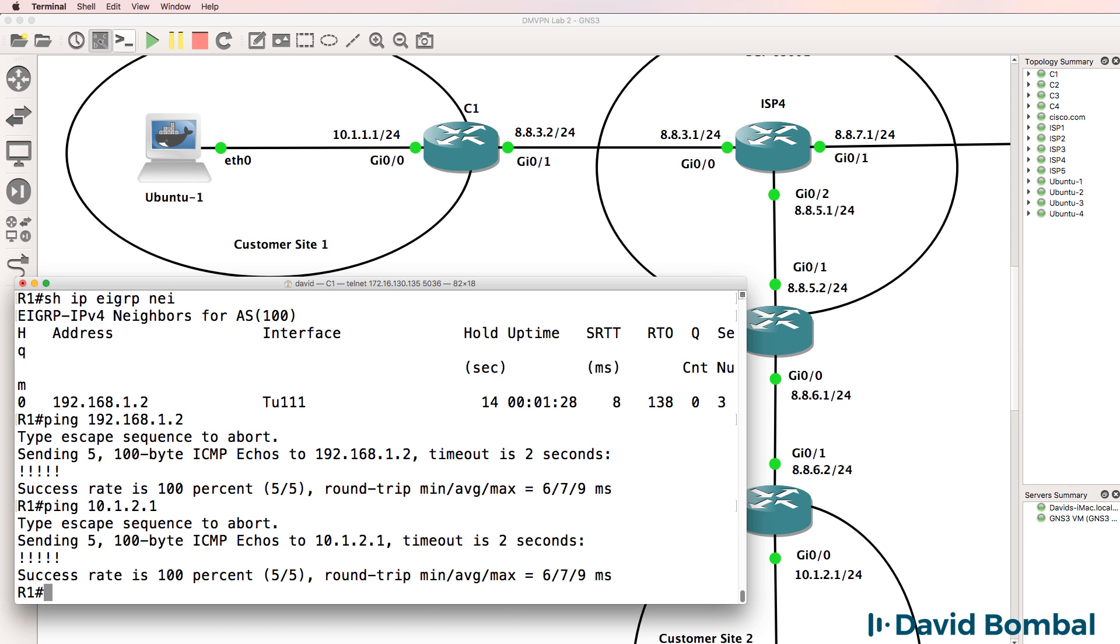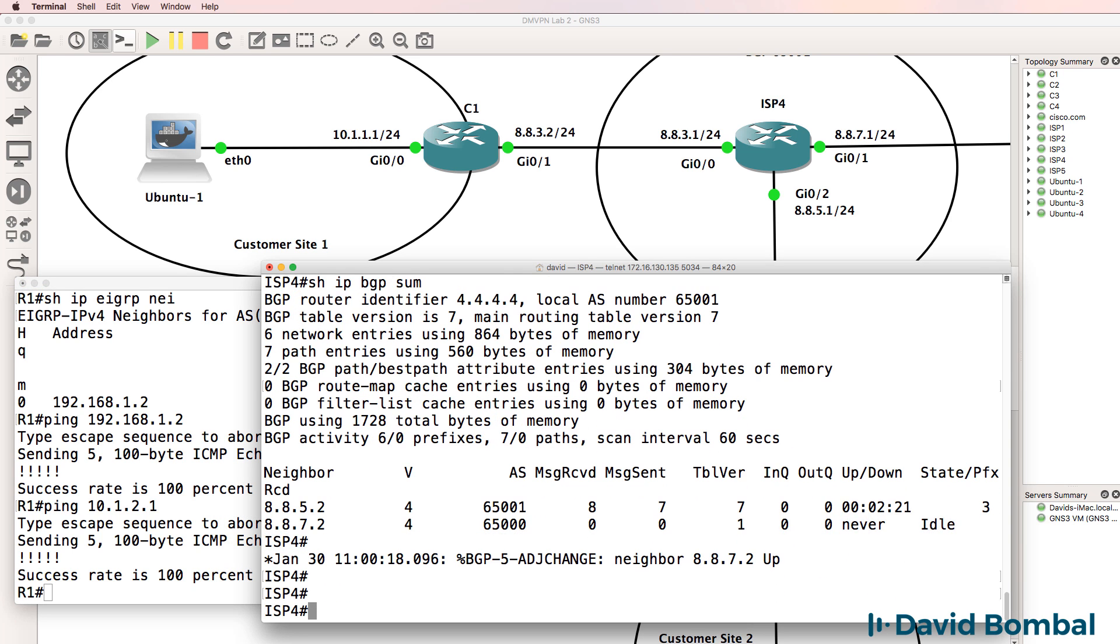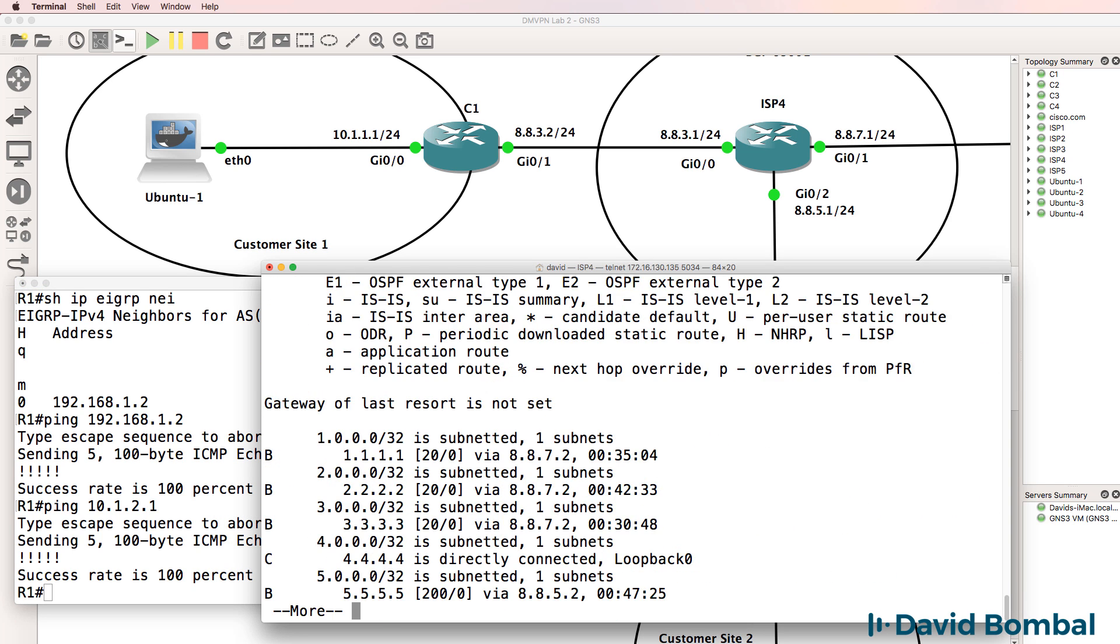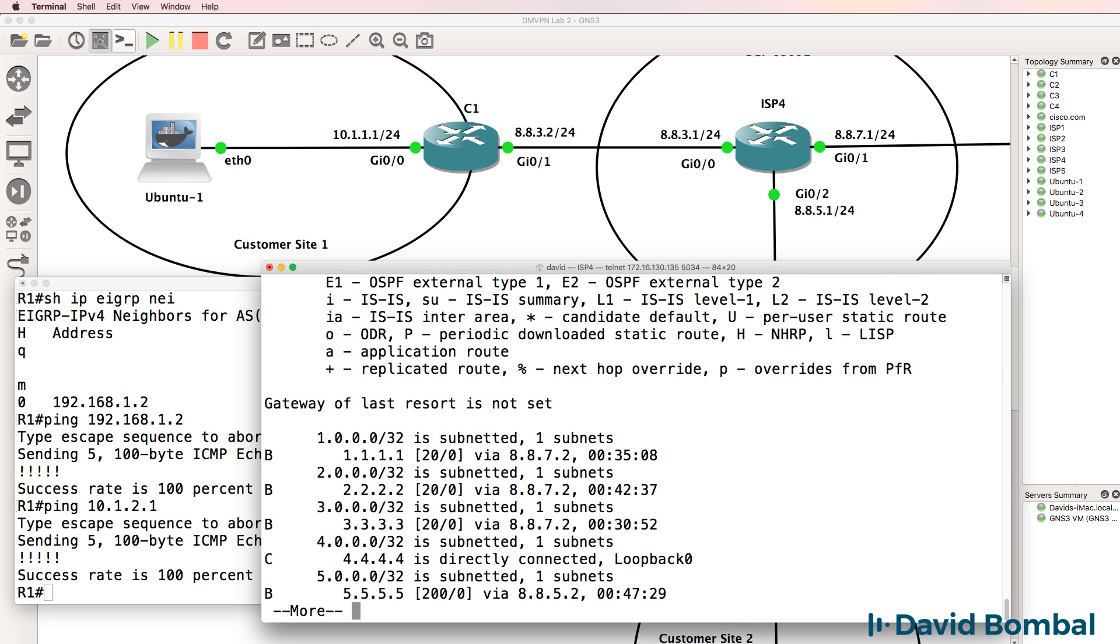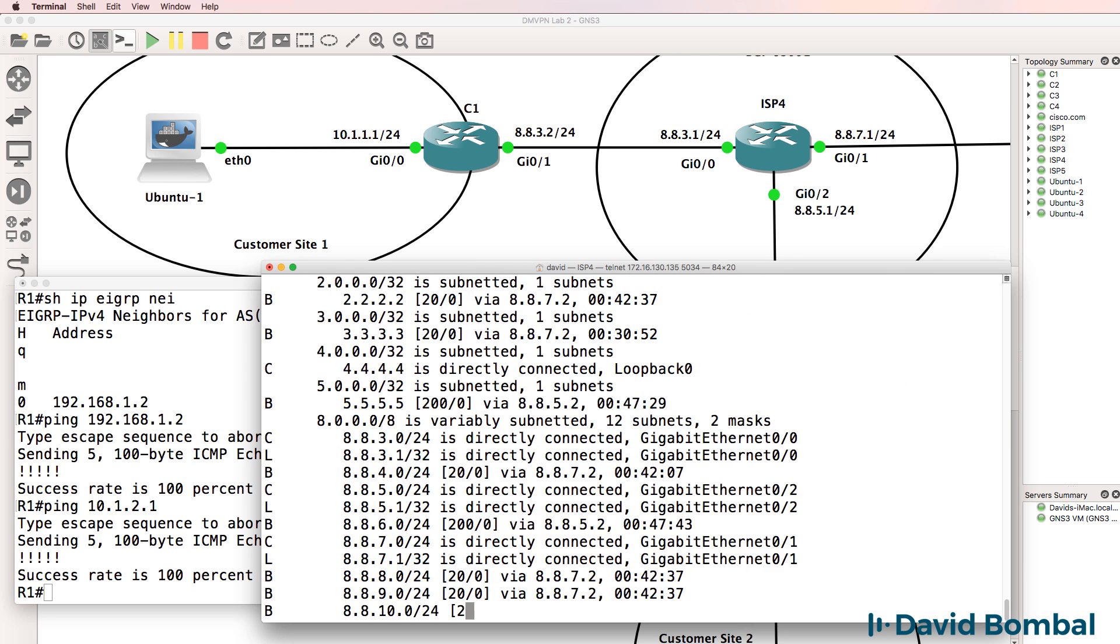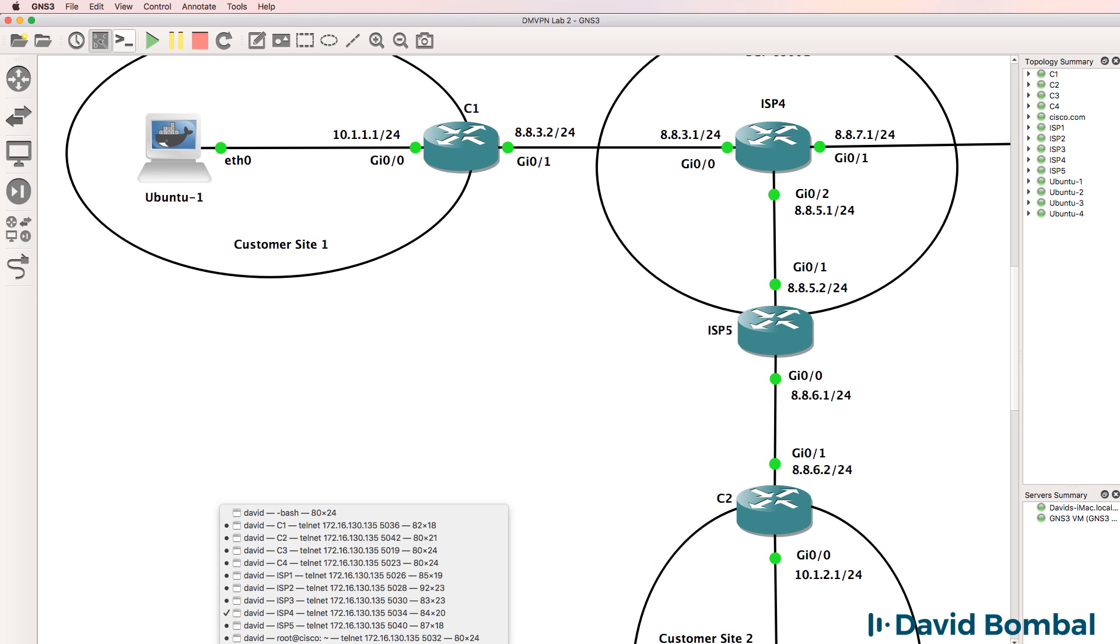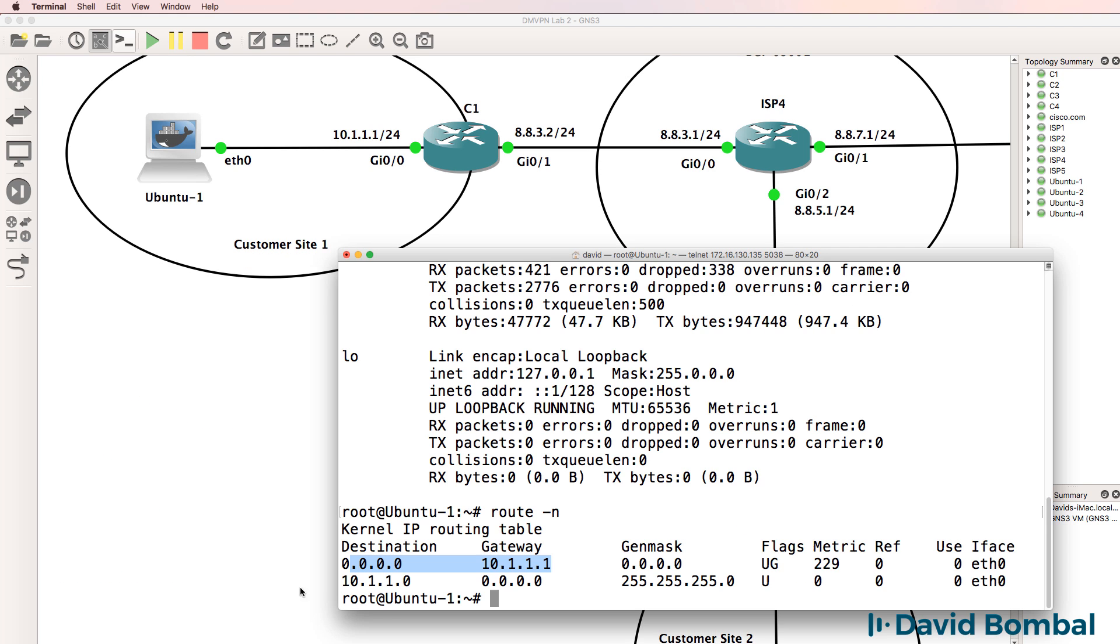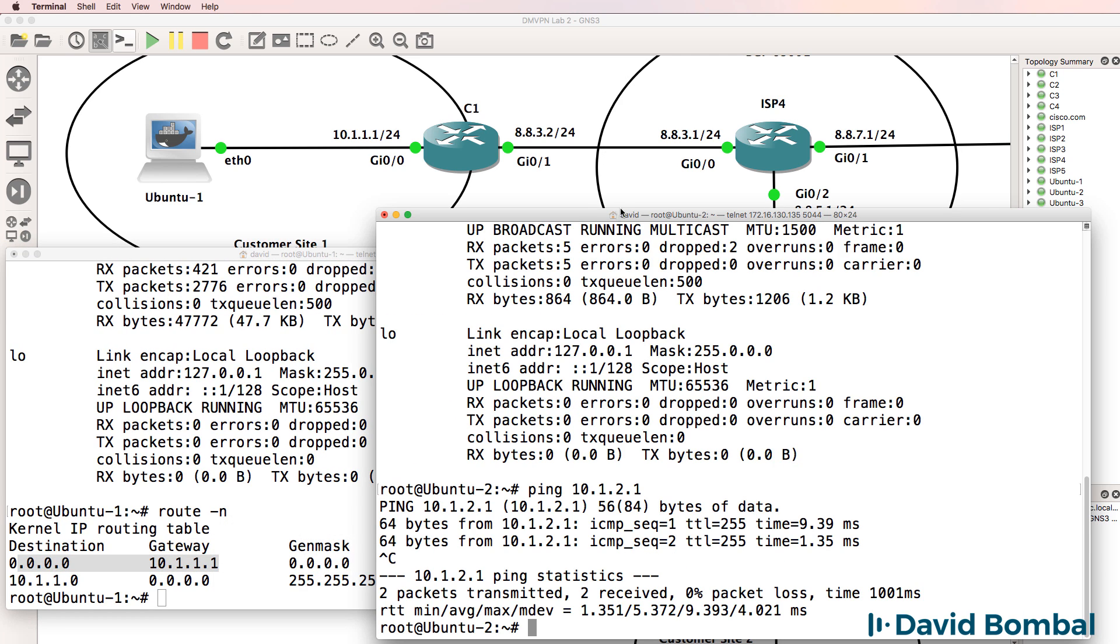Now, please remember the ISPs don't have visibility of network 192 or network 10. They only have public IP addresses in their routing table. But Ubuntu 1 and Ubuntu 2 should now be able to ping each other across the tunnel.